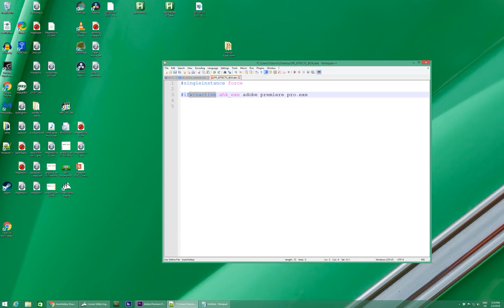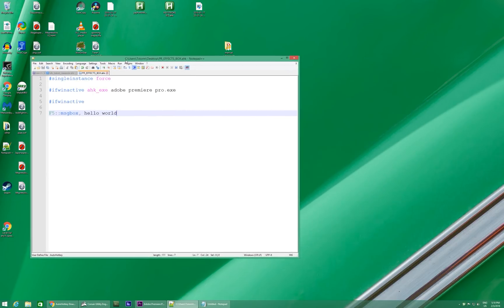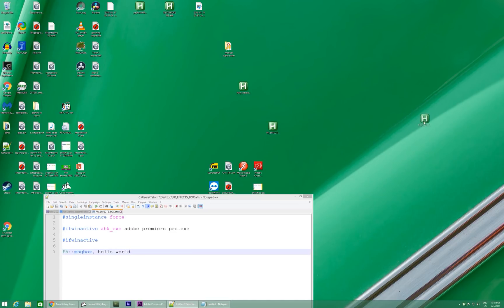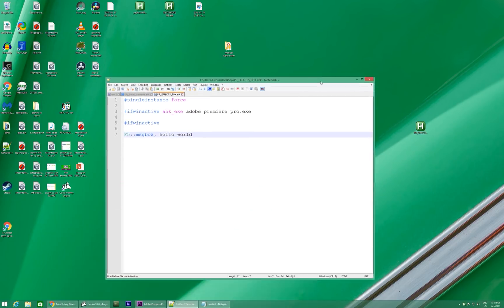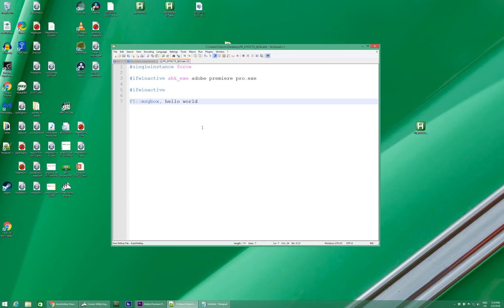So you can also do IfWinActive by itself for commands that will work in any program. So for example, I'll put on F5, I'm just going to put msgbox, comma, hello world. Save. And then to launch this, all you've got to do is double-click on it. Now it is running down here. F5. Hello world. So, you know that your AutoHotKey script is working when you do that.